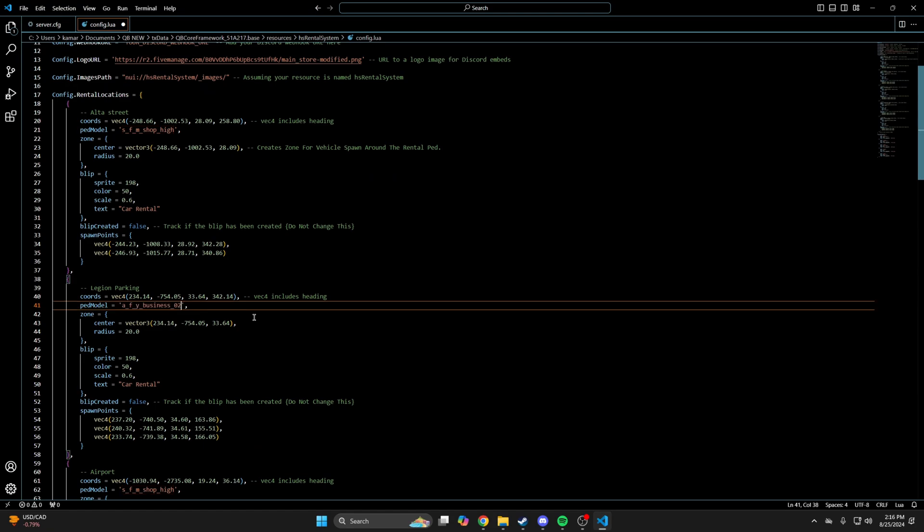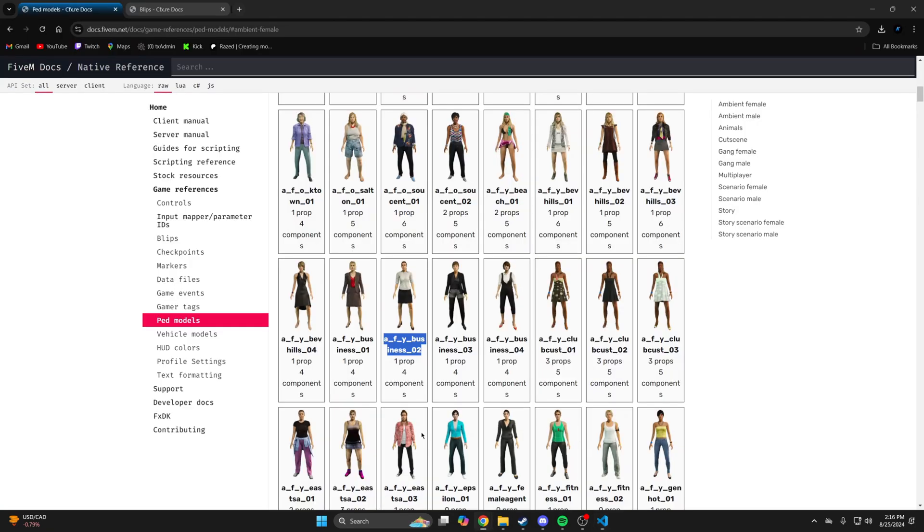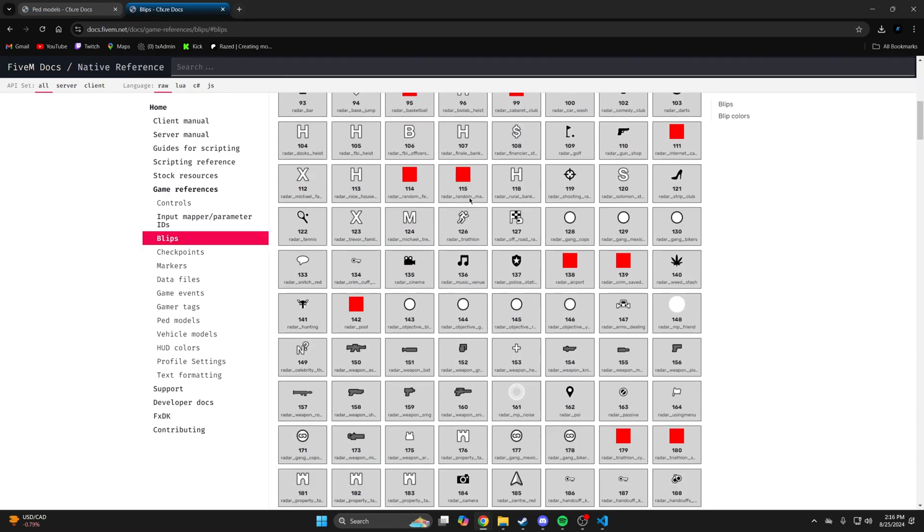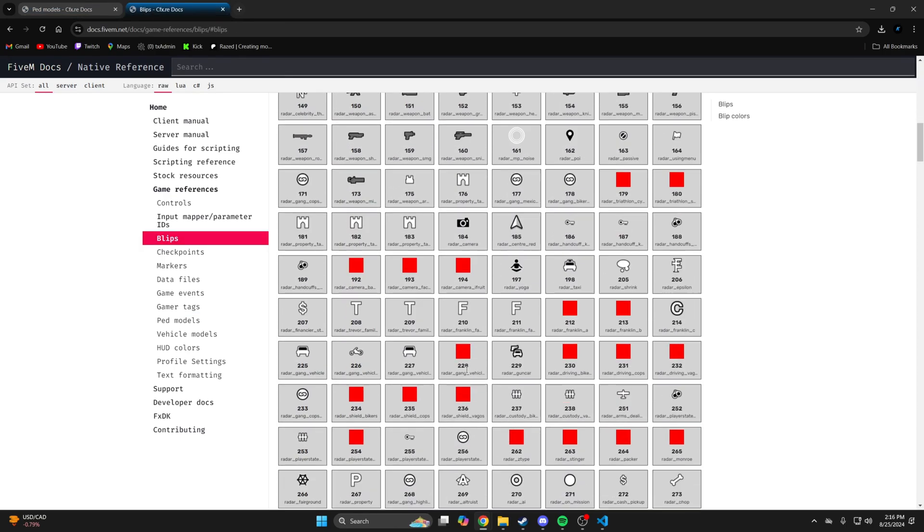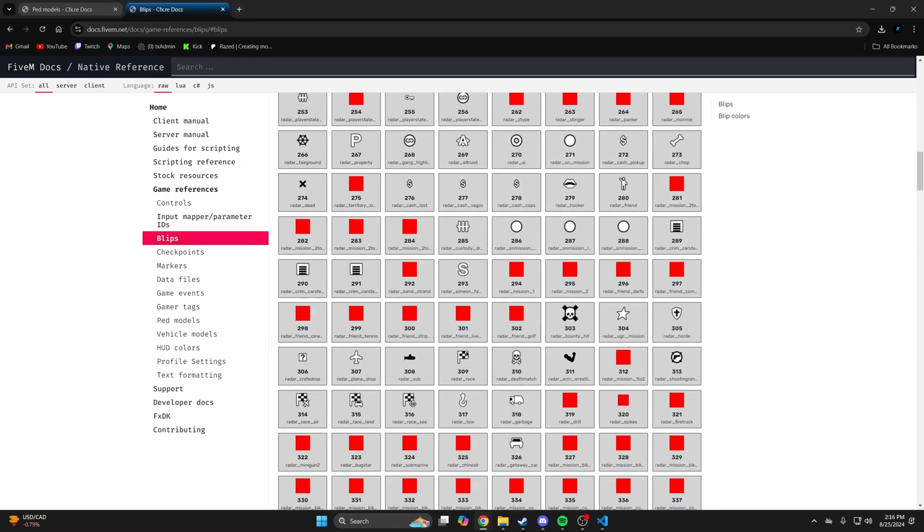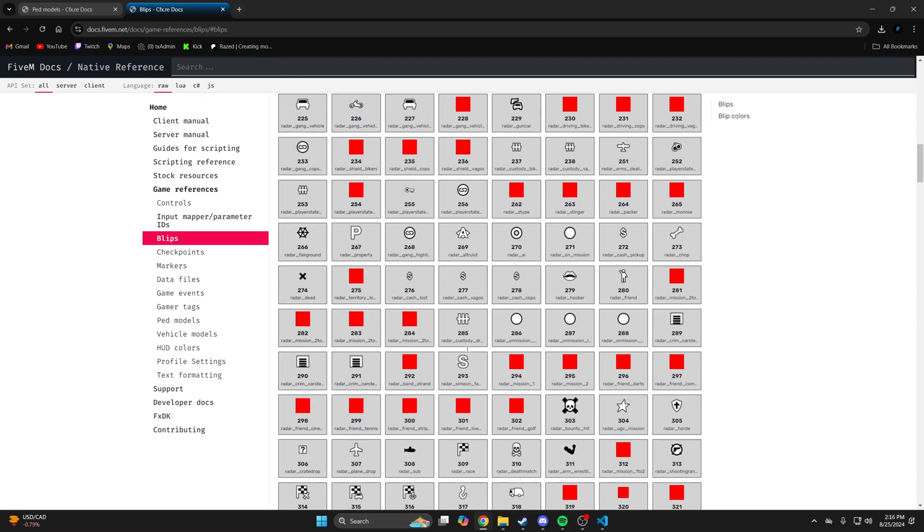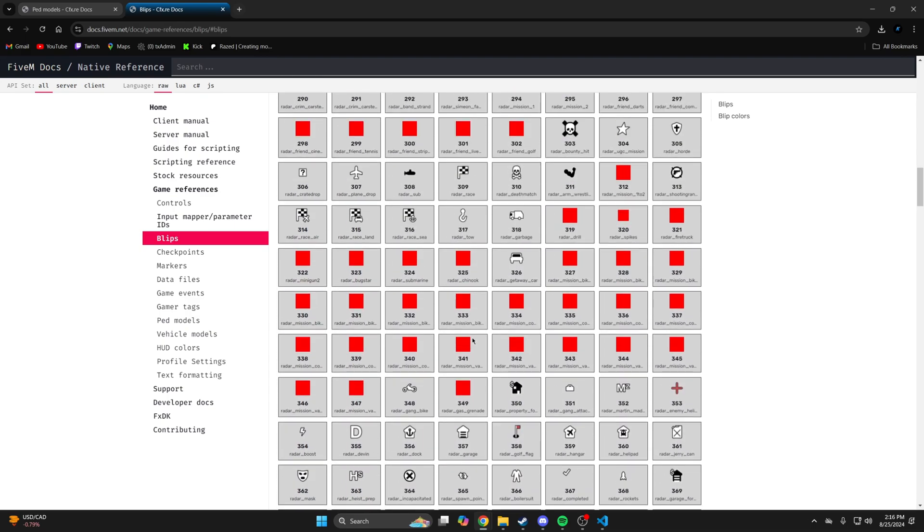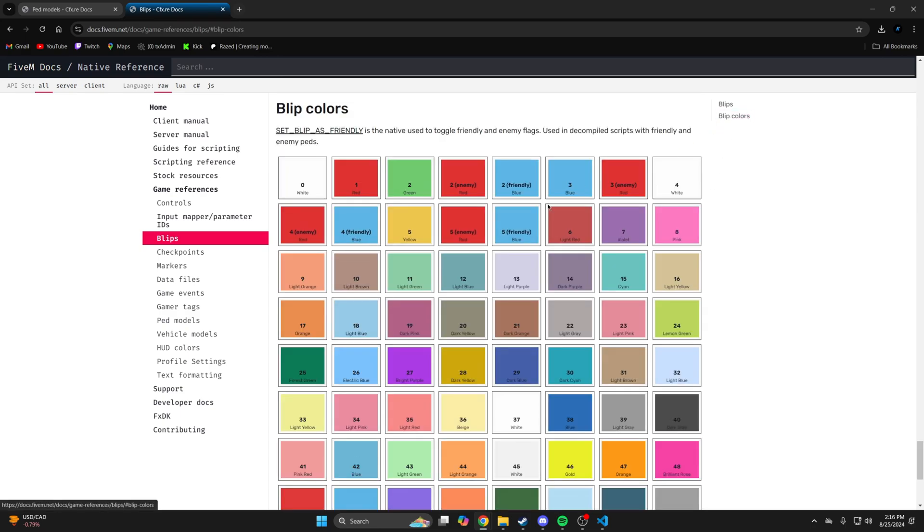The blips are similar. So again, I'll go to the site and find a blip I like. I'll choose this one. Then copy or remember the number. If you want to change the color, it's the same process. So I'll go down to the colors and choose 8.